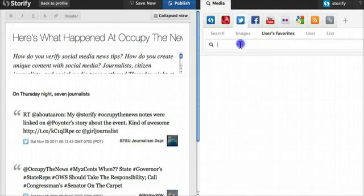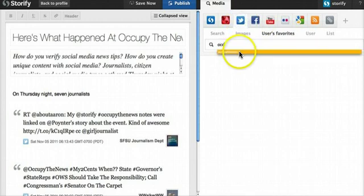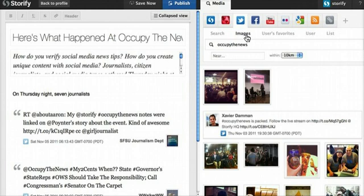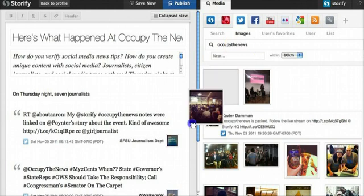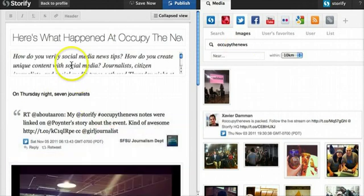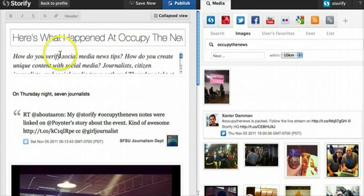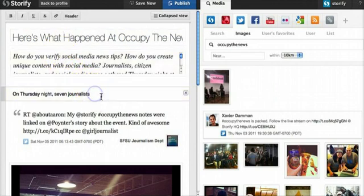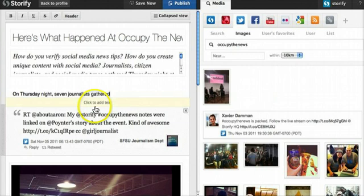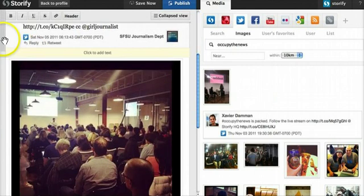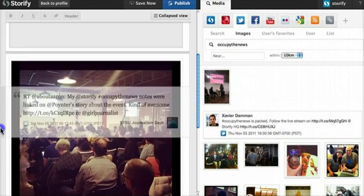You just search for what you're looking for, and when you find what you want to include in your story, you drag and drop it right into the story. You can add your headline, introduction, and text. You can always add more to your story, or move the elements around, just with a drag and drop.